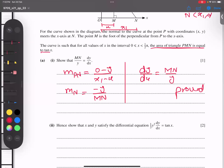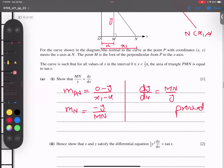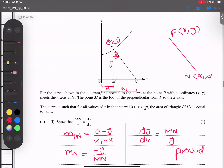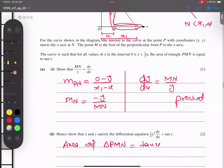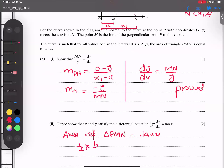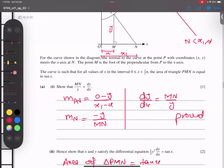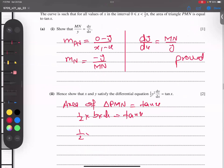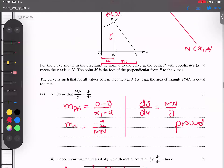The area of triangle PMN equals tan x. The area formula is half times base times height. The base is MN and the height is y, so: Area = ½ × MN × y.